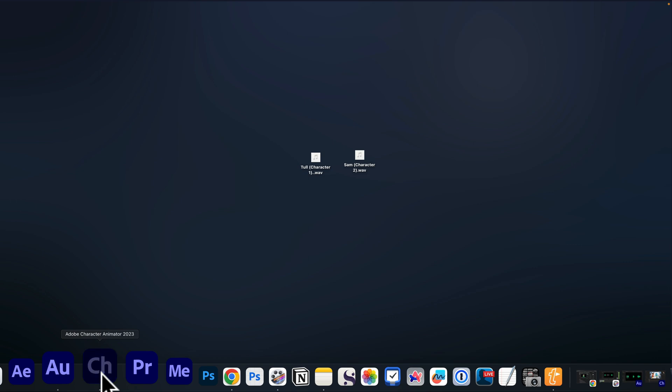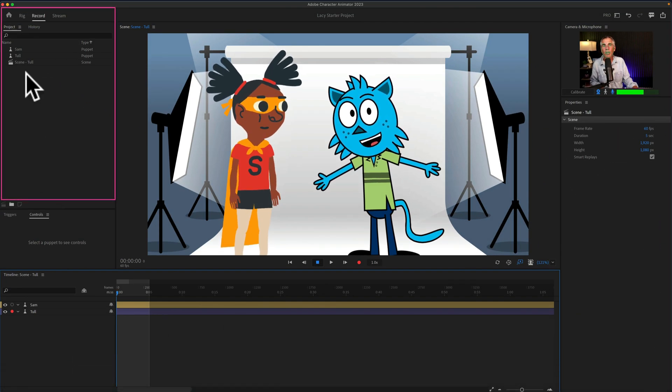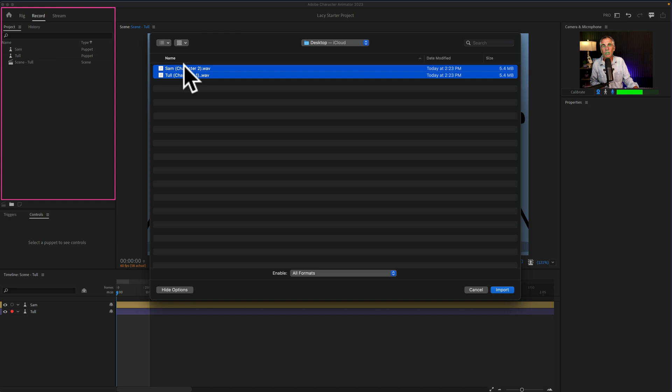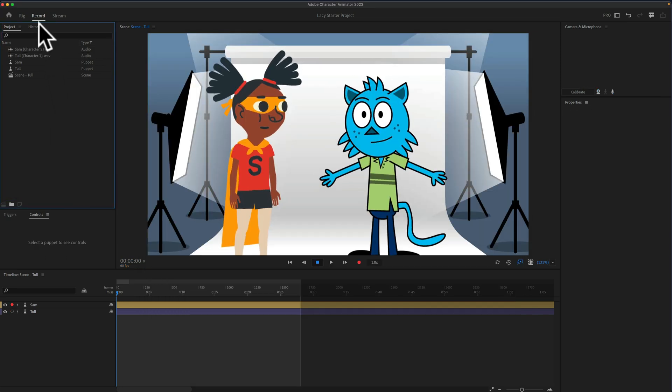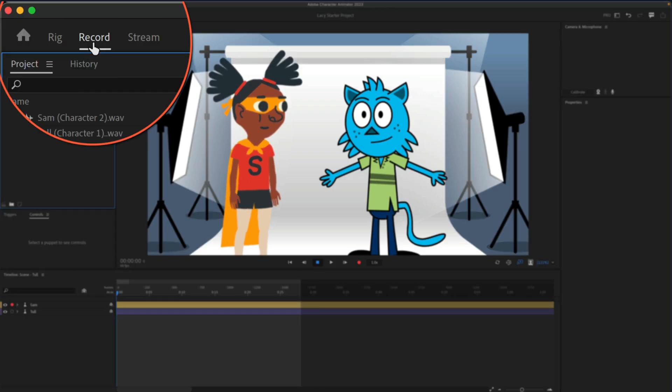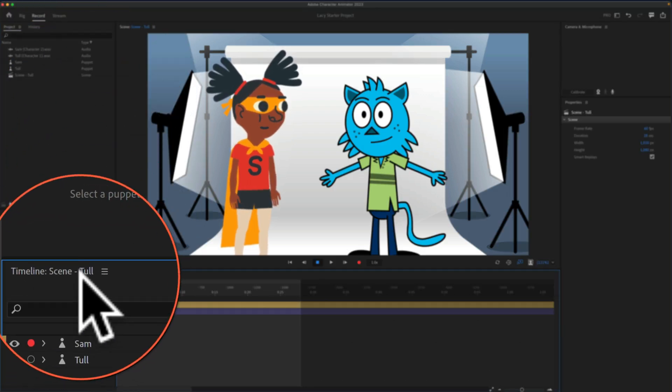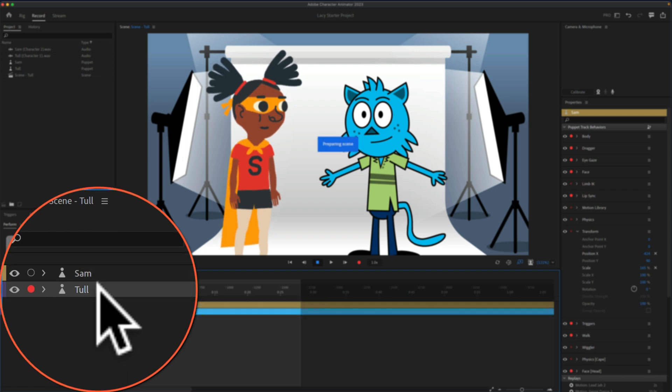I'll open up Adobe Character Animator and bring in those audio files. I can just double click right in the project bin, navigate to those audio files, and click import. Note that I am on the record tab in Animator, and I have my scene open that contains both characters.